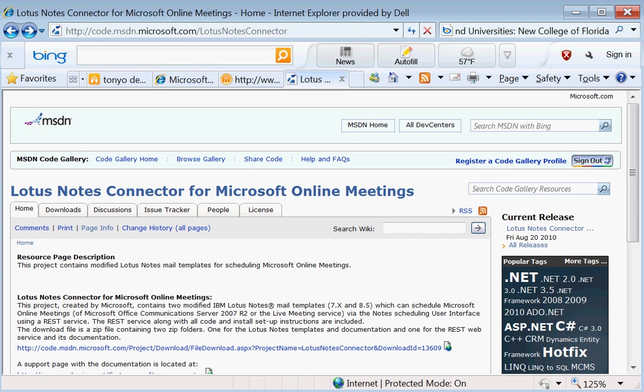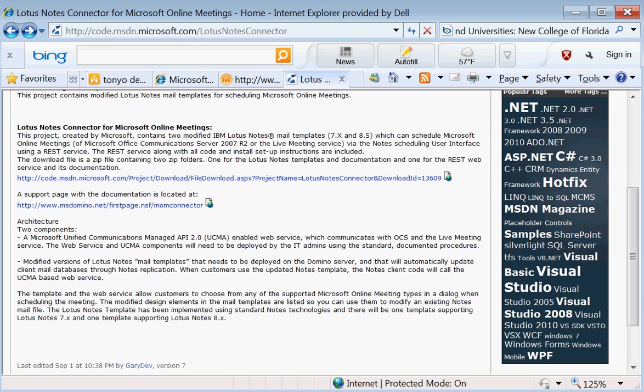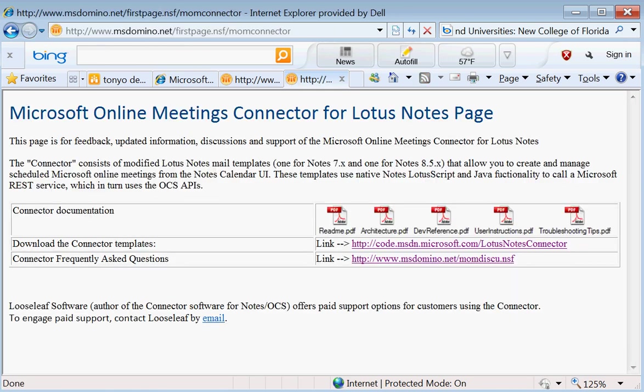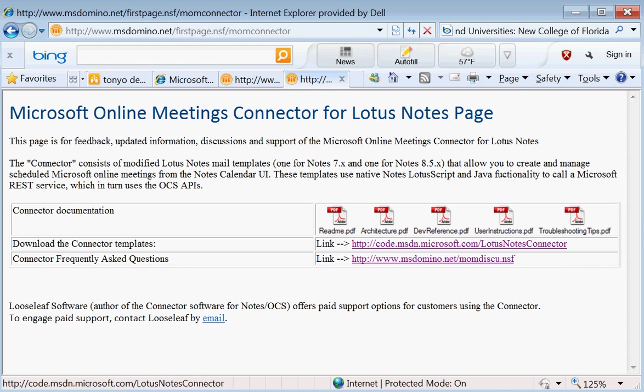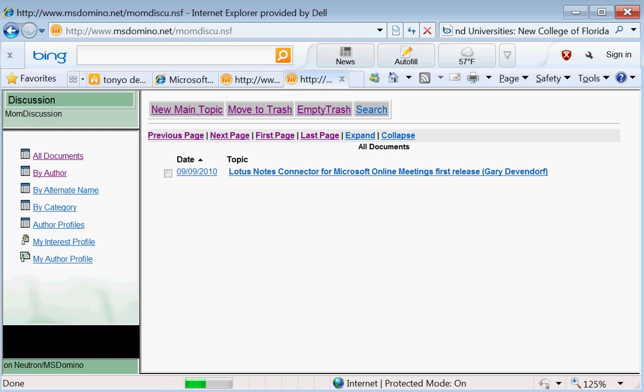you can go into the download page where we've created a page here on a Domino server that not only exposes all the documentation for you to look at before you download it. Here's where the download is, but we also have a forum. So you can go in here and you can actually post questions and ask questions and we'll try and respond to those. So I hope you will find that this is a useful connector for you and give us some feedback soon. Thank you.